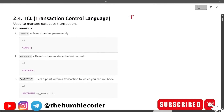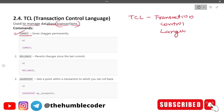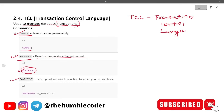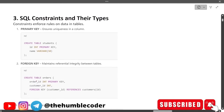TCL stands for Transaction Control Language, used to manage database transactions. COMMIT saves changes permanently. ROLLBACK reverts changes since the last commit — it's like Control+Z for databases. SAVEPOINT creates a point within a transaction to which you can roll back: SAVEPOINT my_savepoint. You can later roll back to that specific save point.